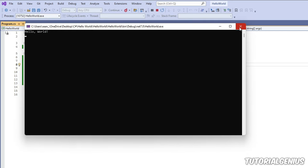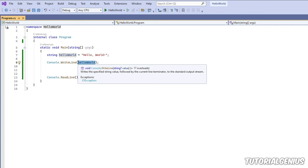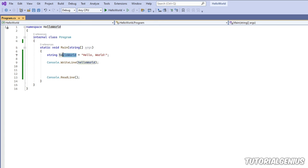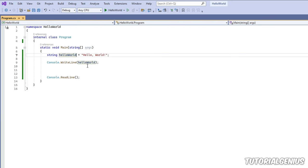For variable naming, use title case with a lowercase first character — for example, `helloWorld` — where each subsequent word starts with uppercase. This is a commonly followed standard, and getting into good practices now is worthwhile, especially if you work in a company later.